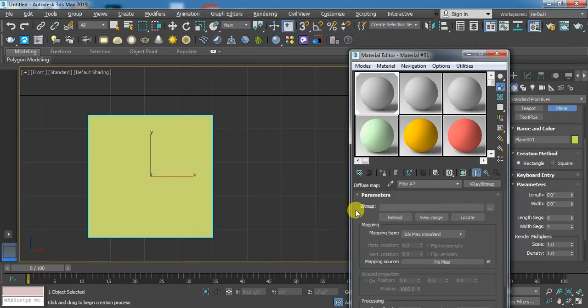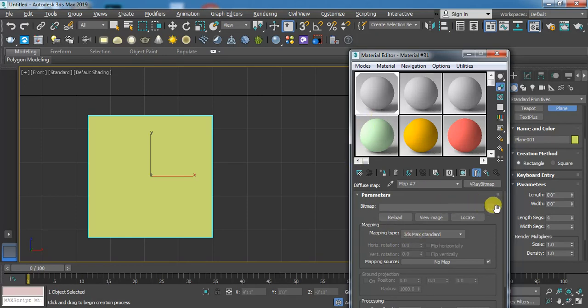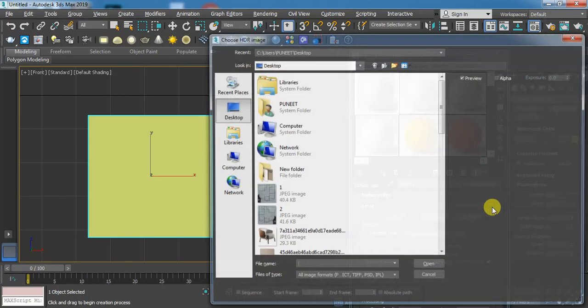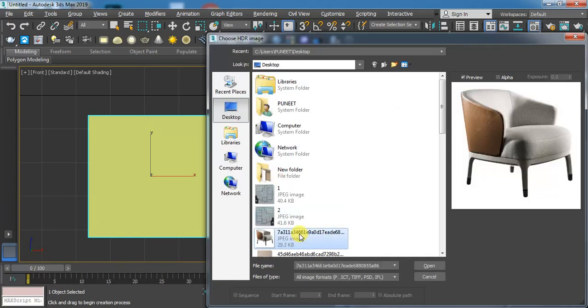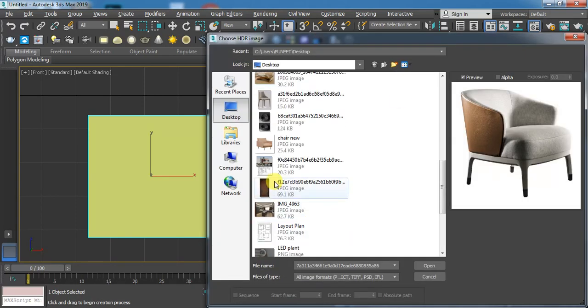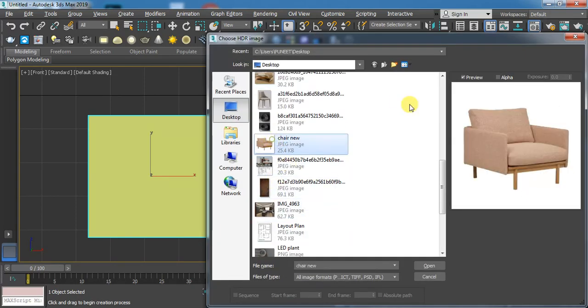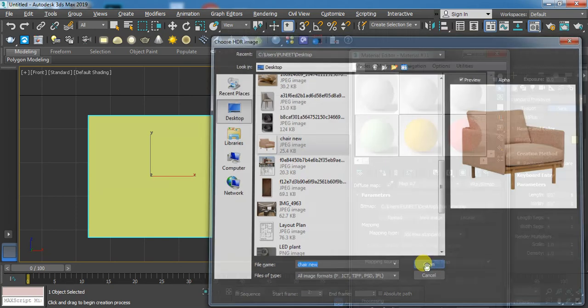Click on bitmap because we have to load the image. Click and then choose your reference image. Click on open.